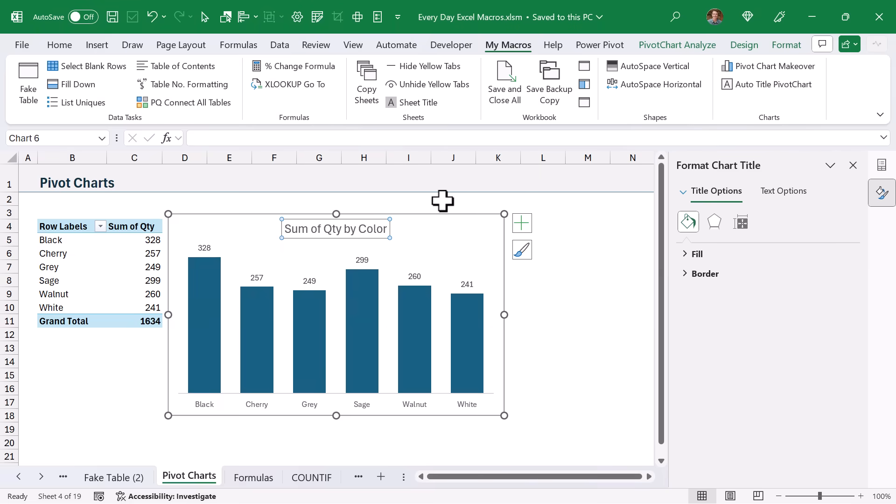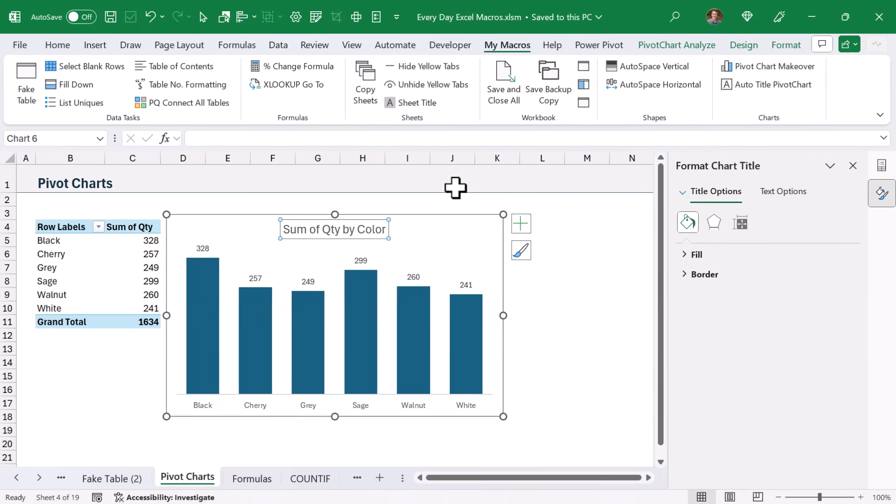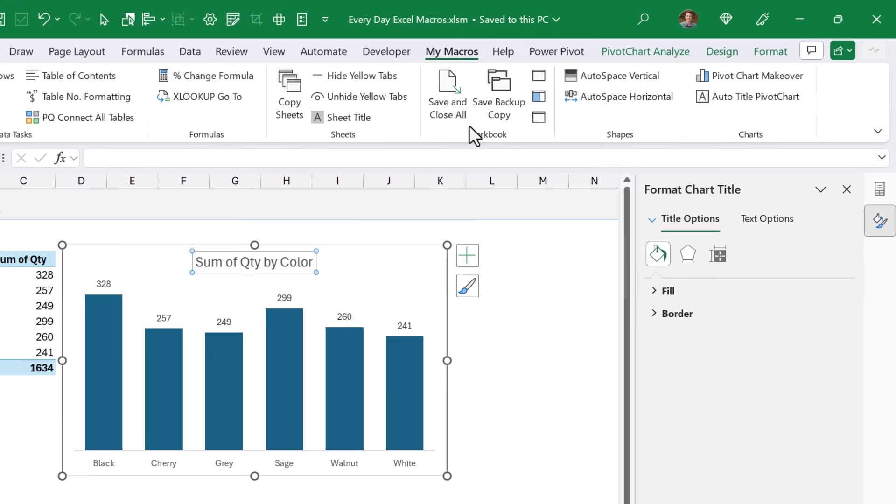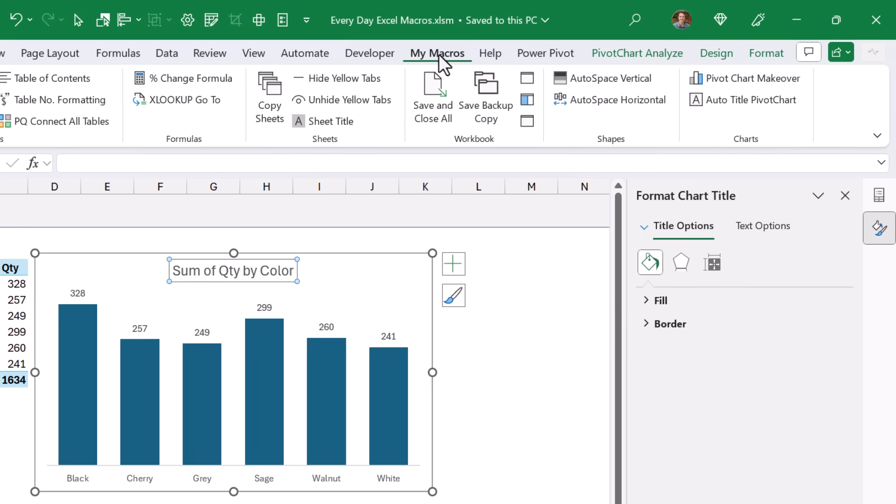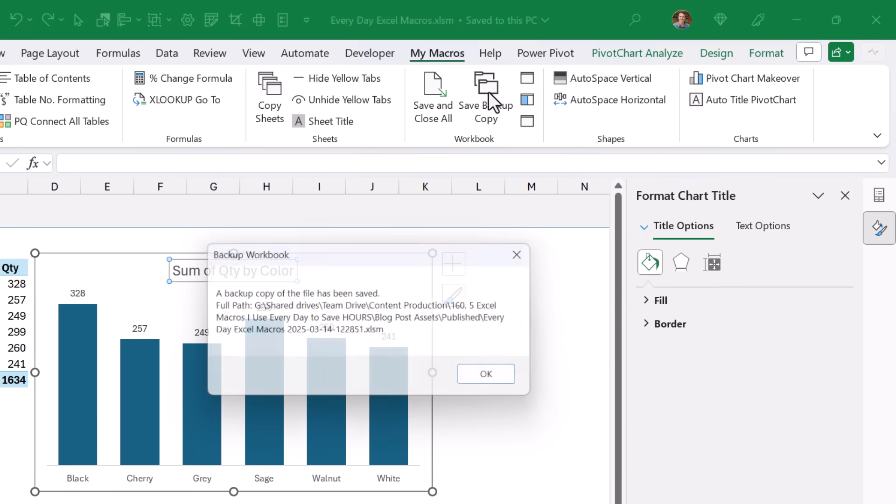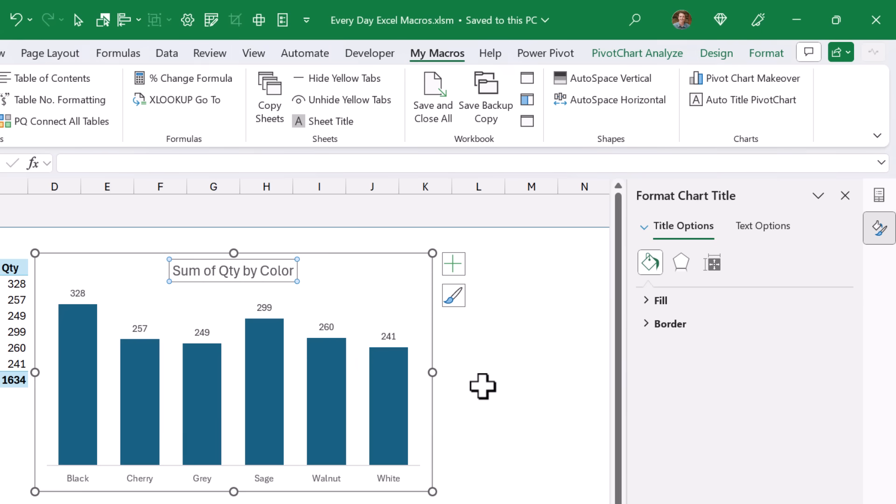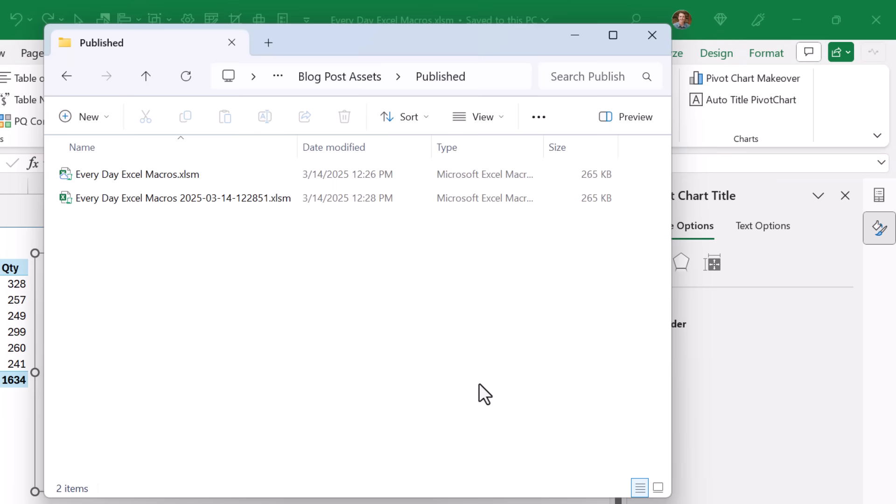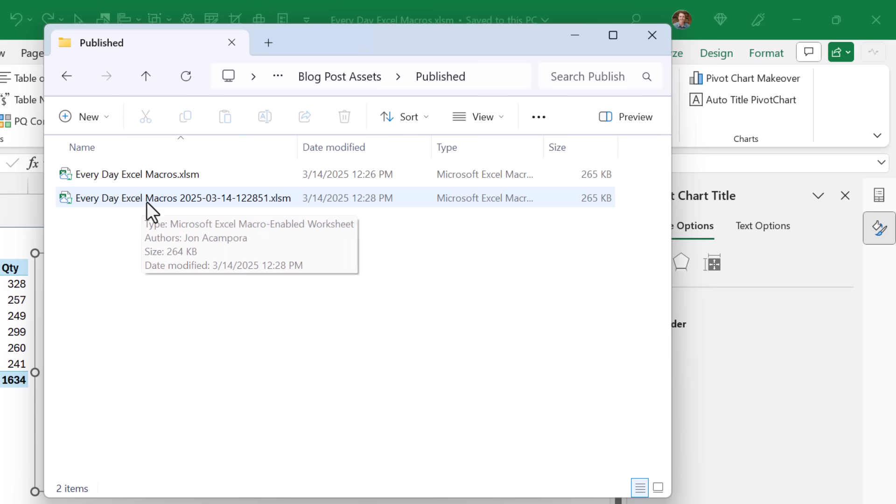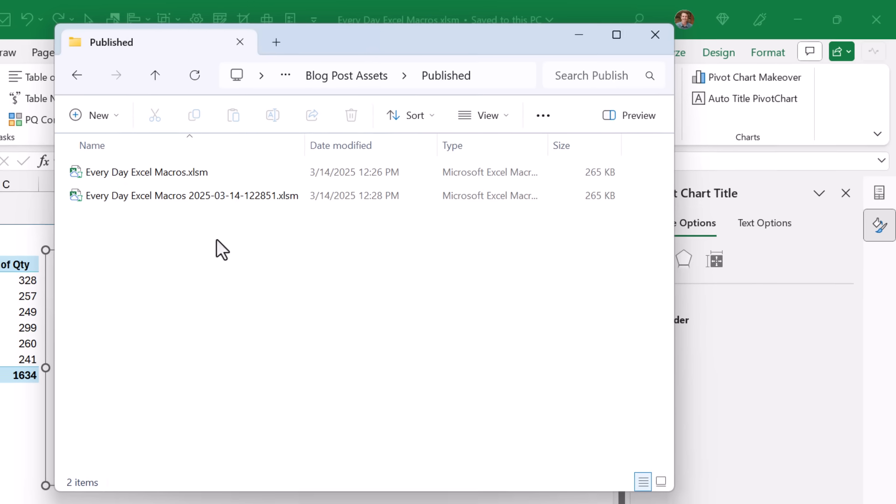And finally, I have a very simple but very handy macro that'll save a backup copy of your workbook. Again, here on my macros tab, save backup copy. That's going to create a backup copy and just show the file path there. And here's what that looks like in the folder. The macro just creates a backup copy and adds today's date and time to the end of the file name.